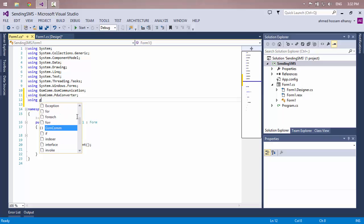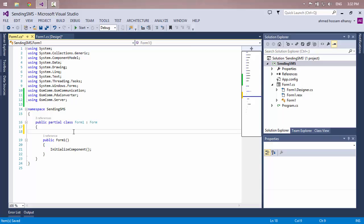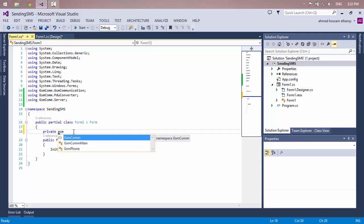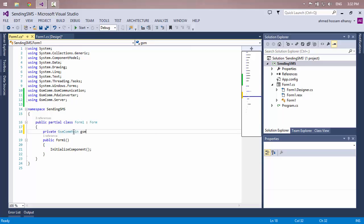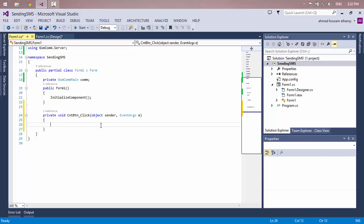Finally, I will add the GSM Server, which helps me connect between the hardware and the software application. Then I will make an object from the GSM Communication main class: private GSMCommunicationMain gsm. After finishing these steps, I will create the event handler by clicking on the Connect button.